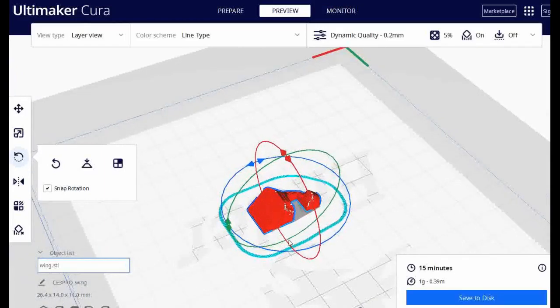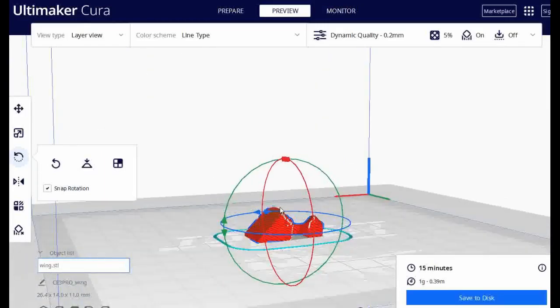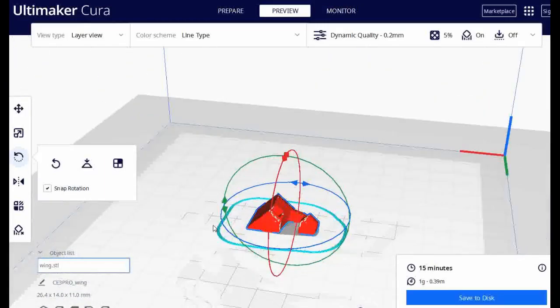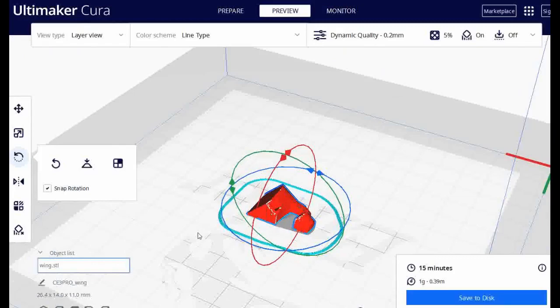So yeah, I hope this whole video can address some of the problems of basically turning your 3D model into a real cube.